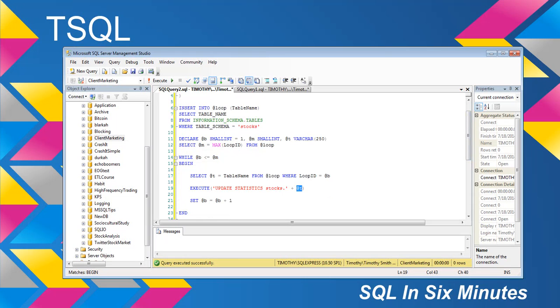So what this does is this updates those statistics on these few tables here that are under this table schema stocks. So again, if I happen to know that the schema is or if I happen to know there's going to be a couple of tables, I would specify it under schema.